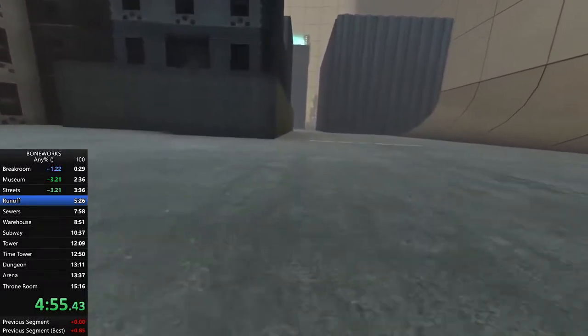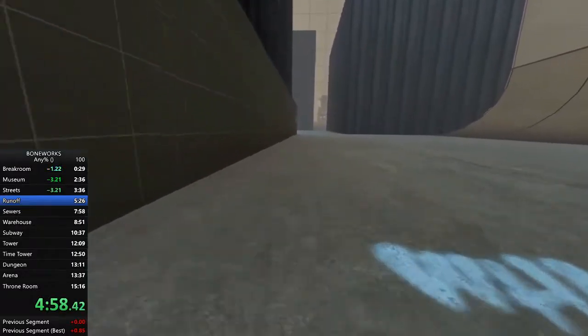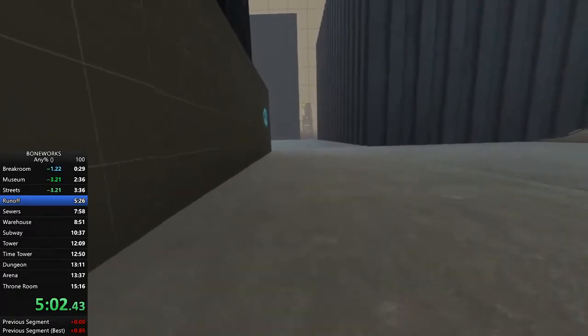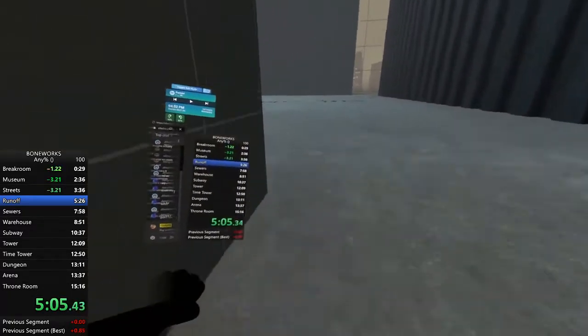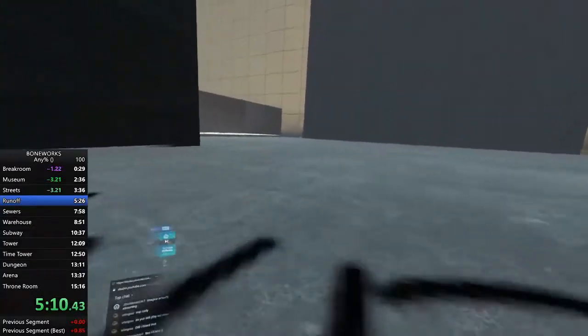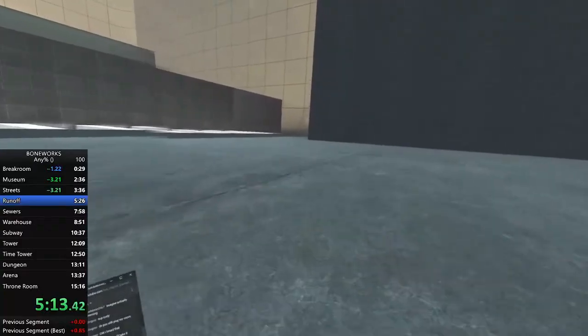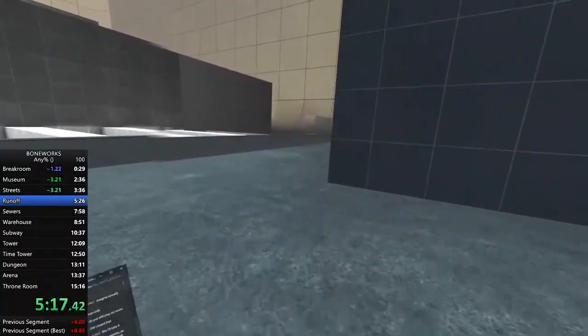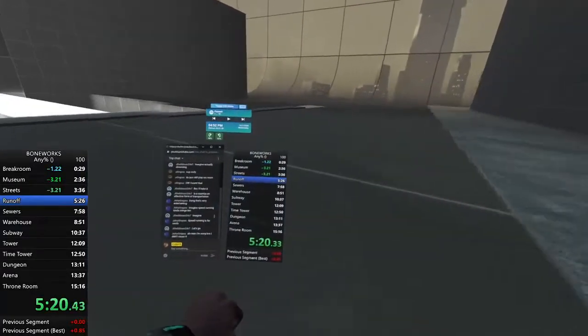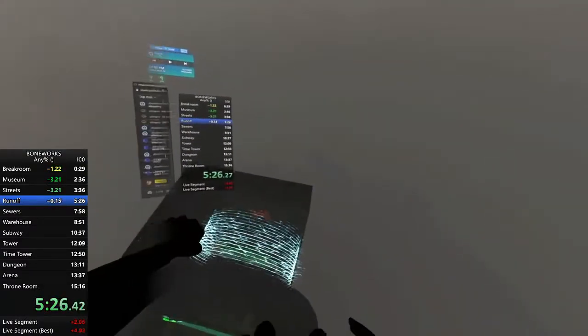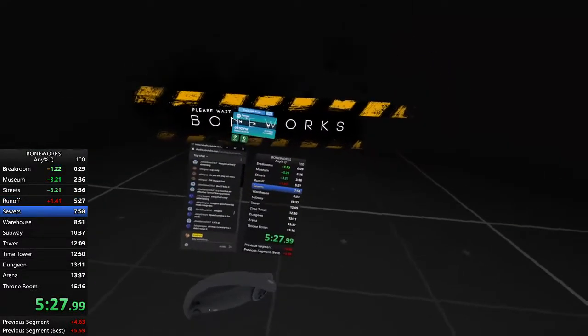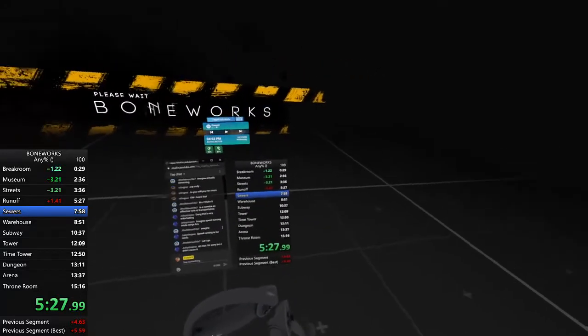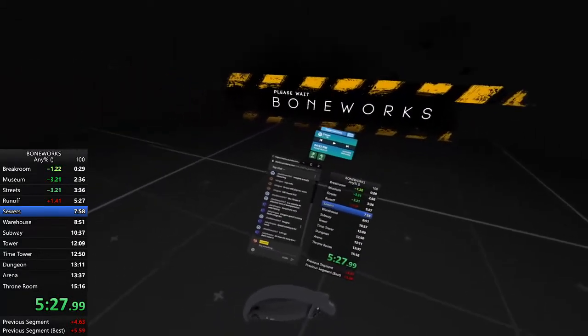Alright, on this next level is the other big RNG that can easily kill a run. Sewer's out of bounds. Yeah, I should break even. If not, I'll probably lose second. Okay, whatever. Honestly, not bad.